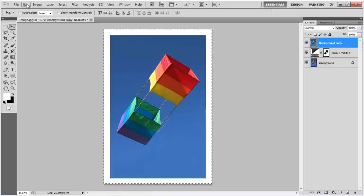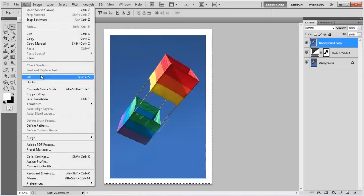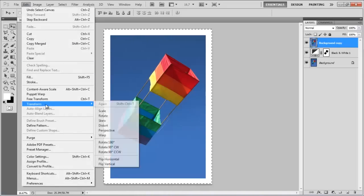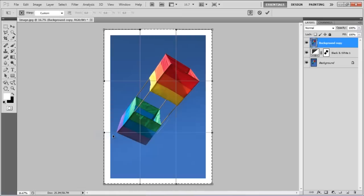Now go to the Edit menu, select Transform and click on the Warp option.